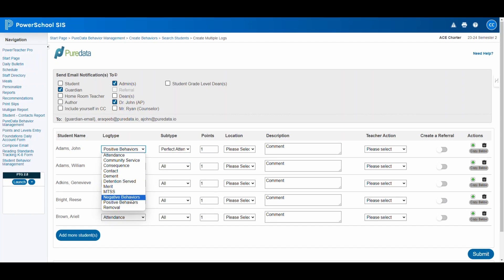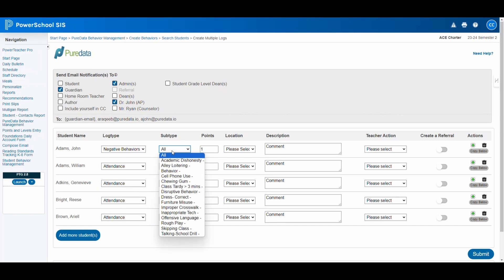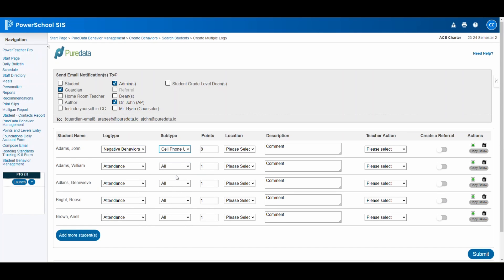In our example, we'll select negative behavior and further specify cell phone use. This specificity aids in precise tracking and administrative action.